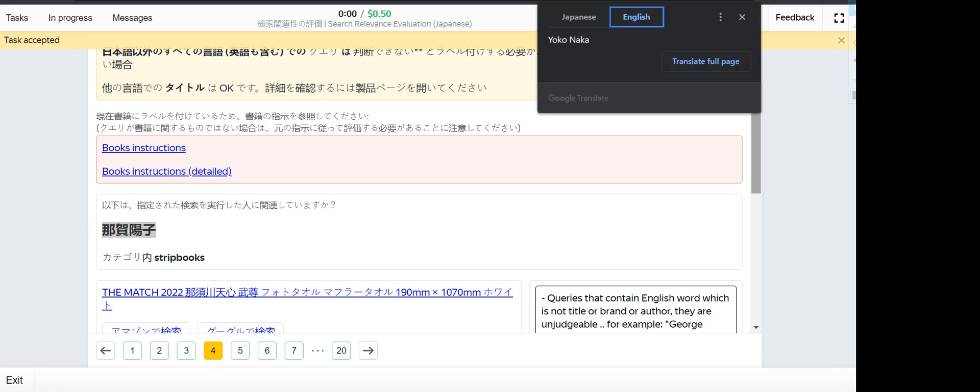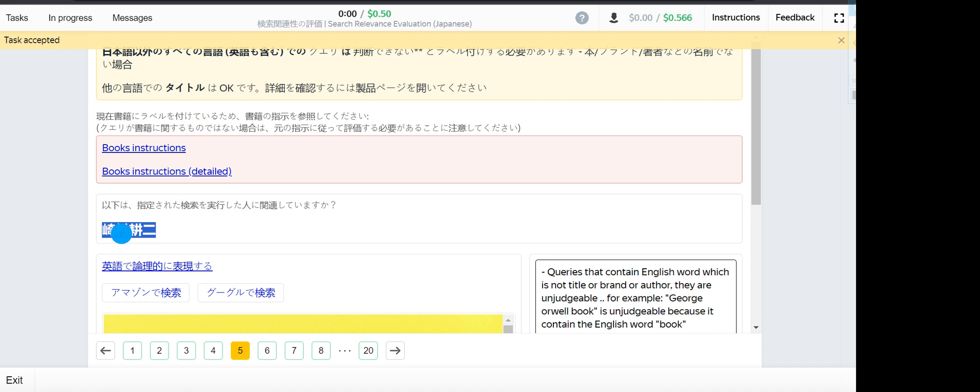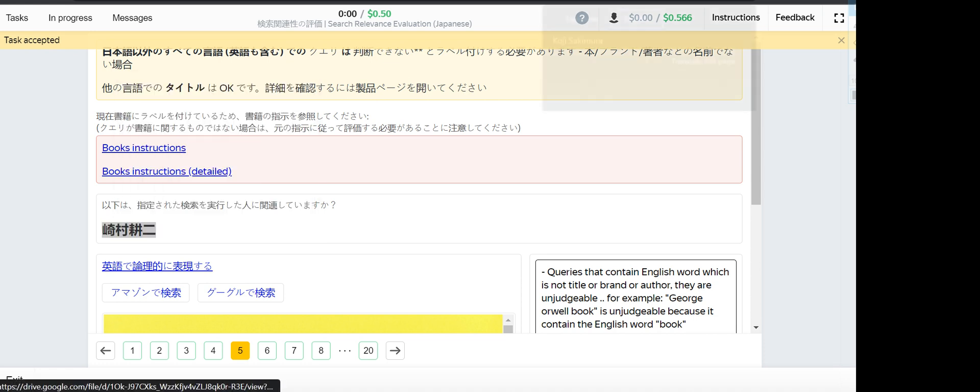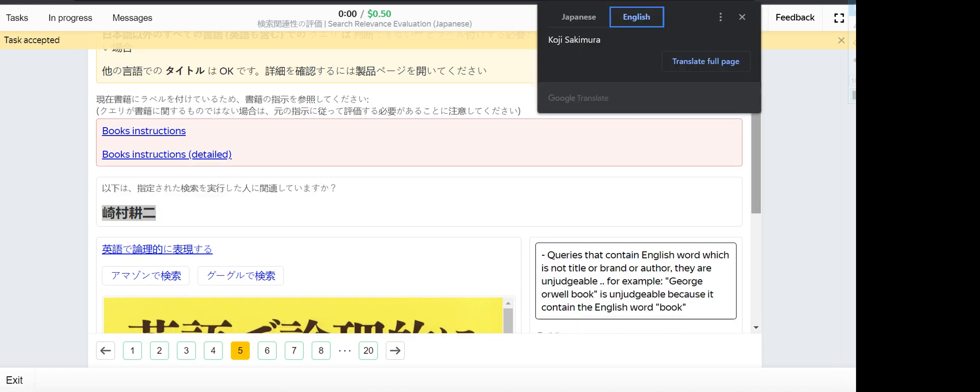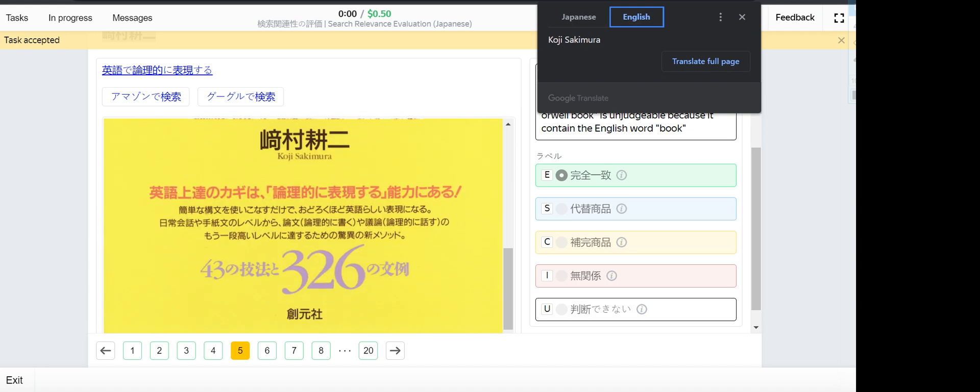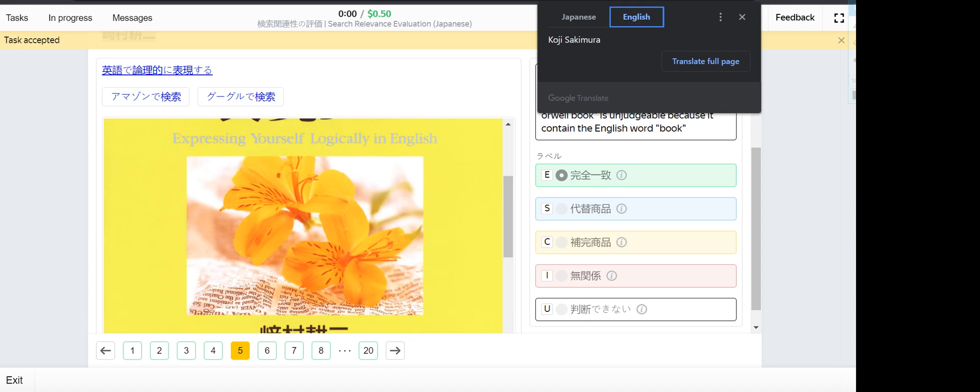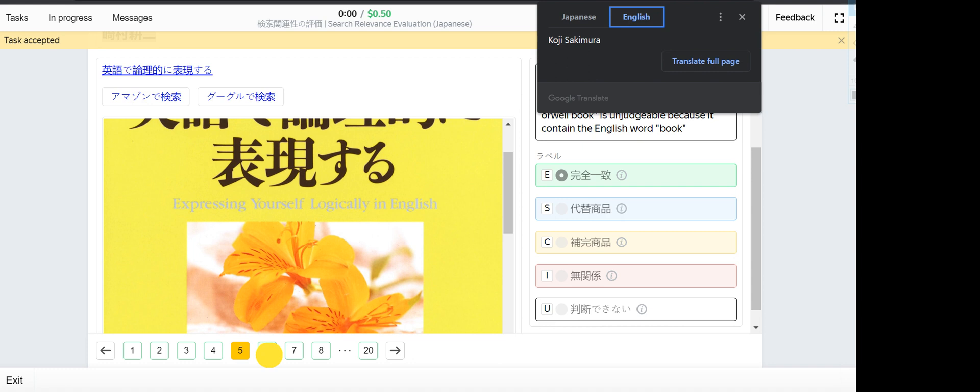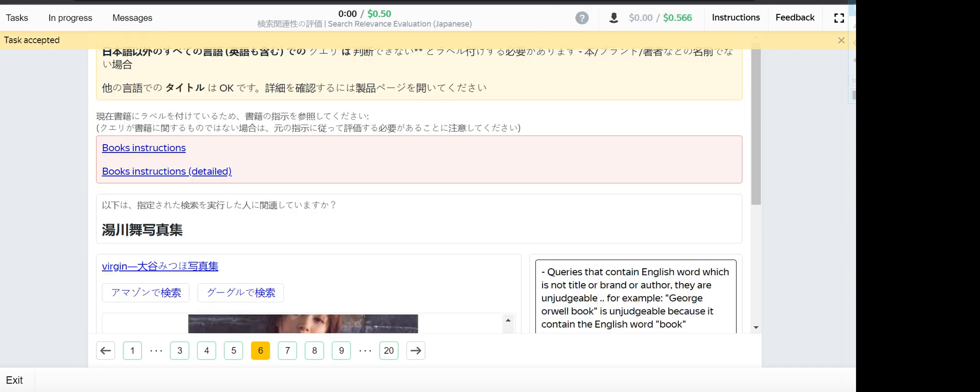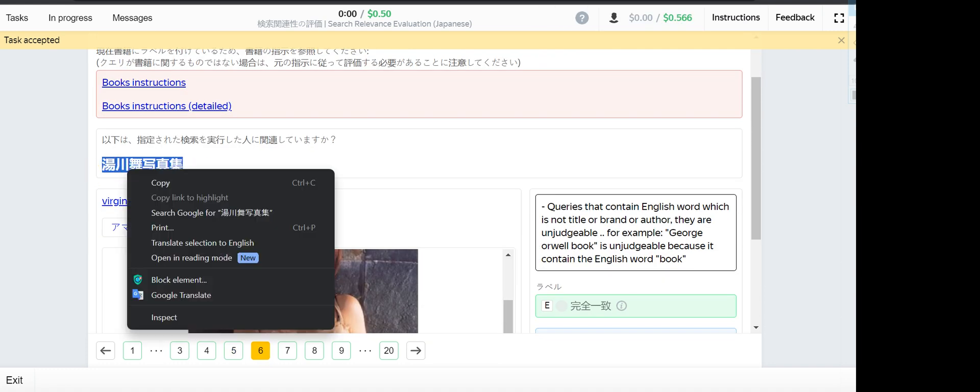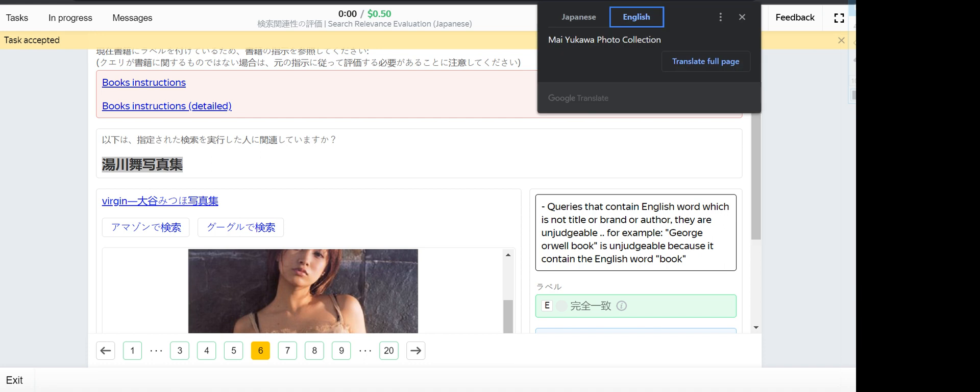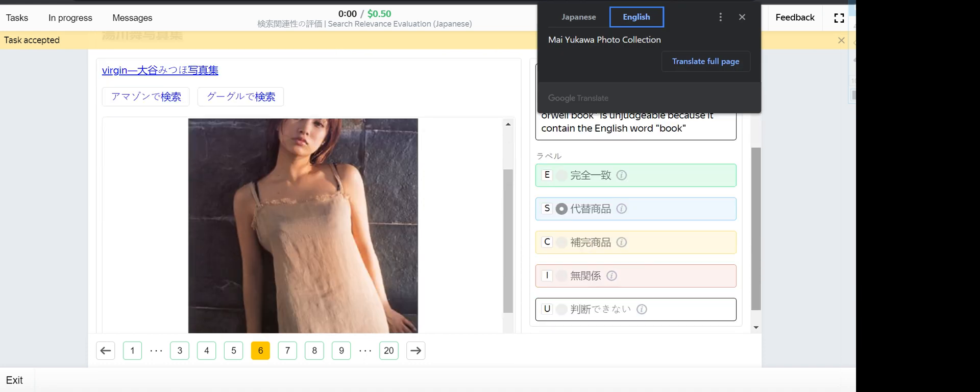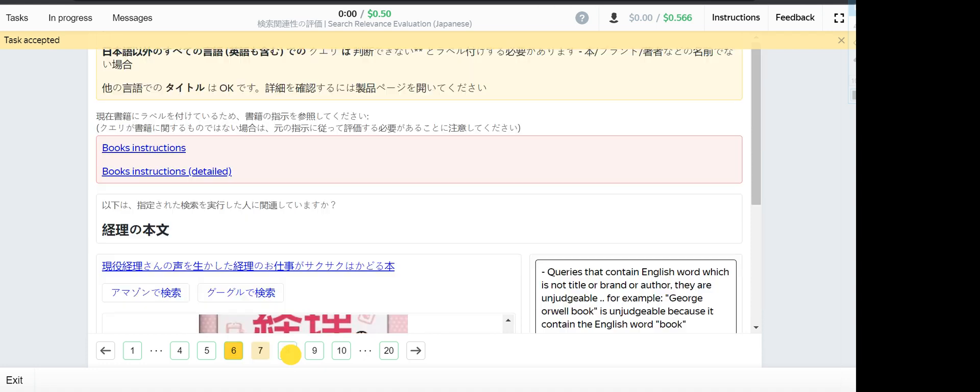Yokanaka - this one is irrelevant. Number five, Koji Sakimura - this one is exact, he is the author of this book. Number six, Miyukawa photo collection - this is also a photo collection but it's not for that author, so it's a substitute. Number seven.